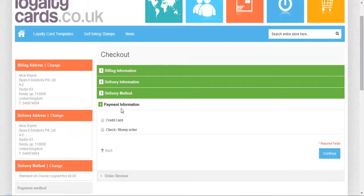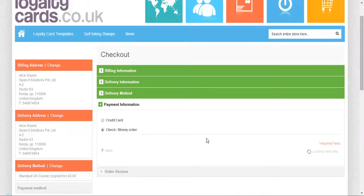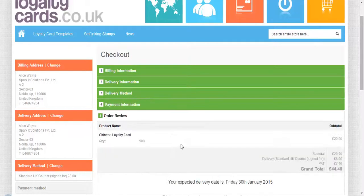These are the payment options for how you want to pay for the cards. I'm clicking on money order.